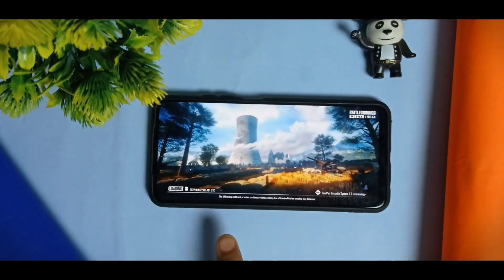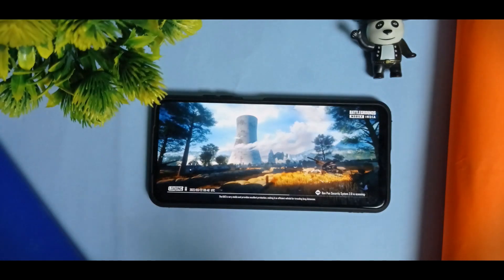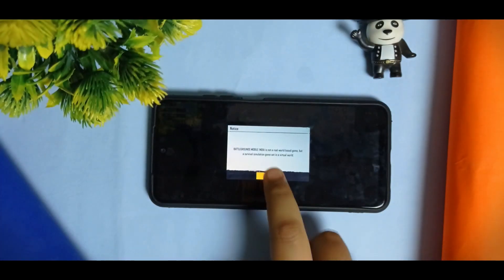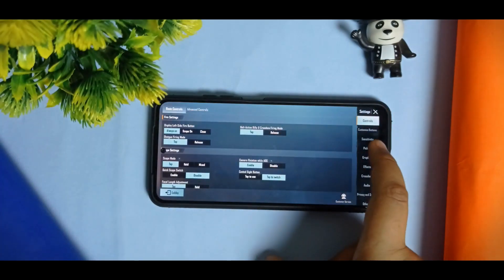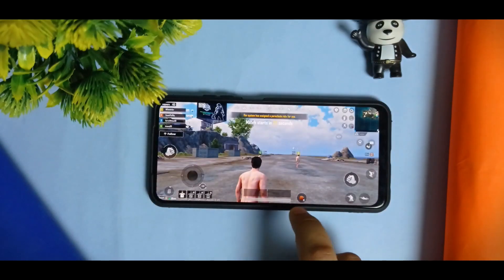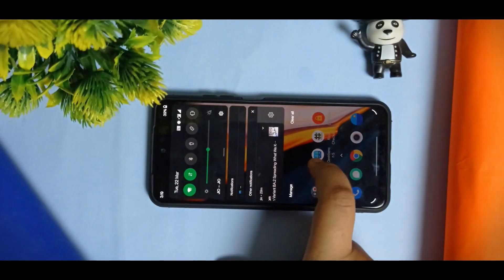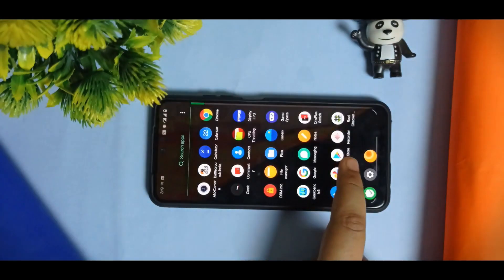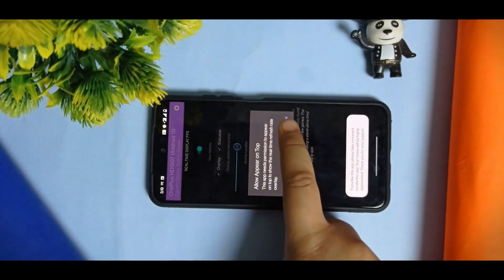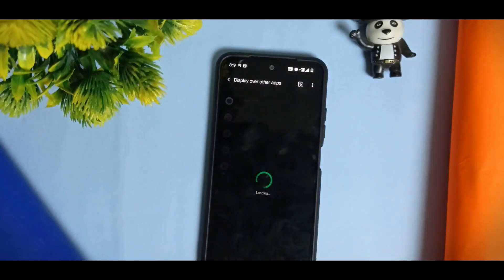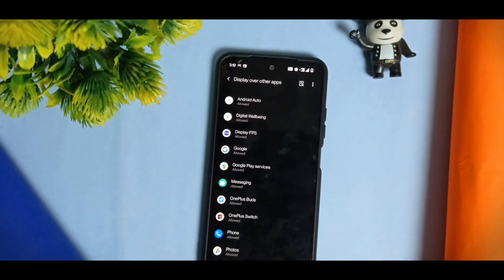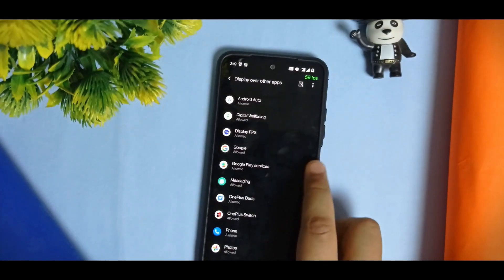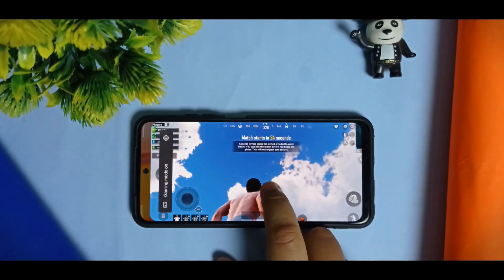I'm not really habitual with BGMI as I don't usually play games, but I'm testing this for the demand of my viewers. At the graphics settings, you can see Ultra mode with 90fps available as an option. I've enabled the FPS meter through the gaming mode settings — you need to allow it to appear on top, which I've now done.